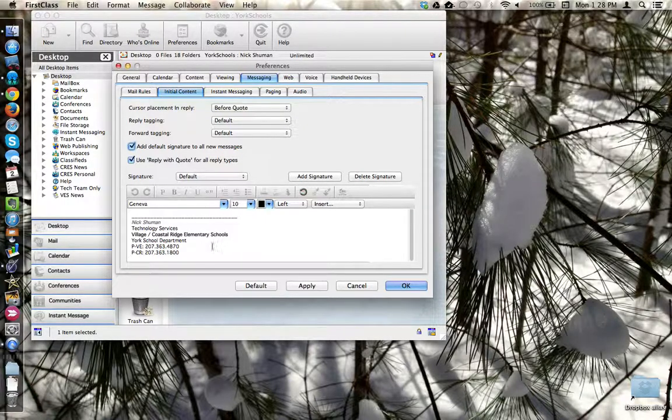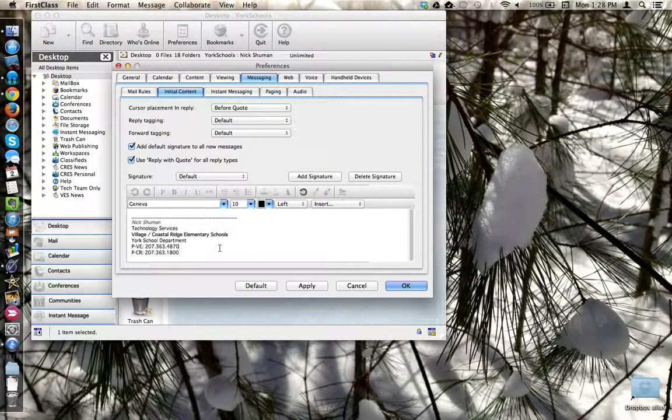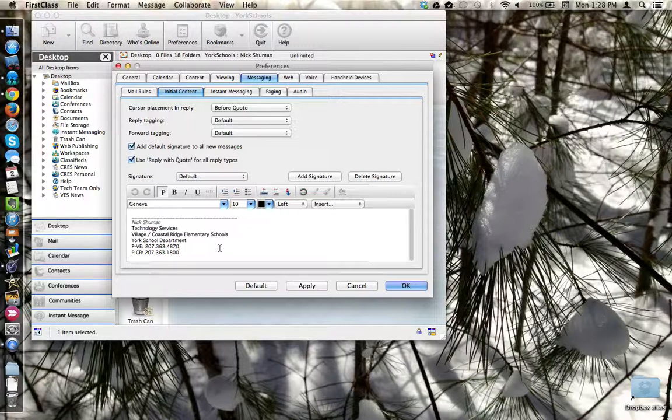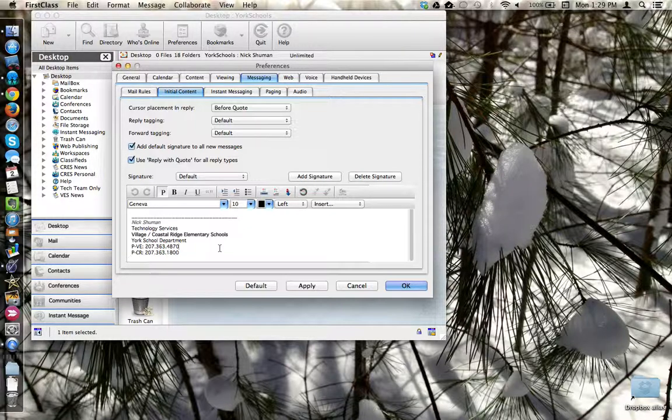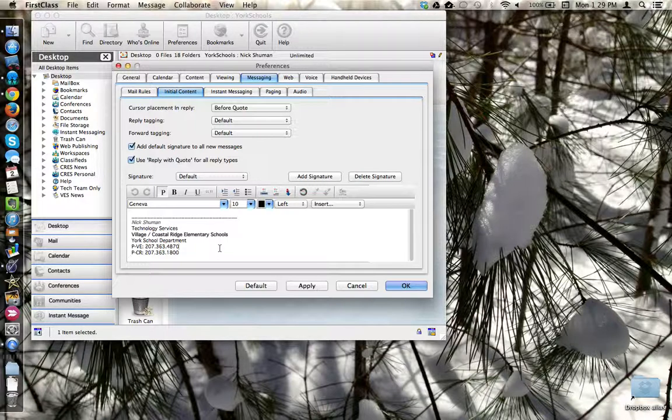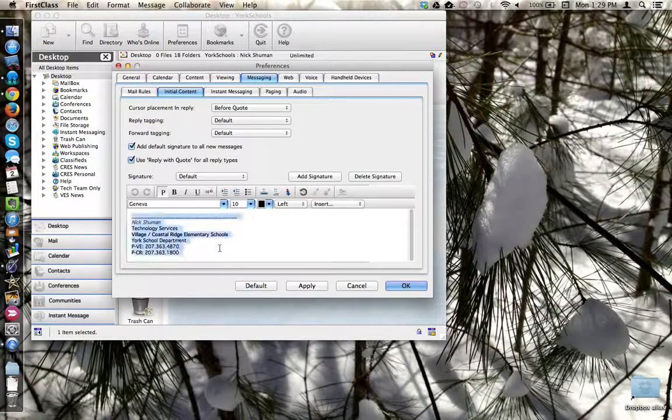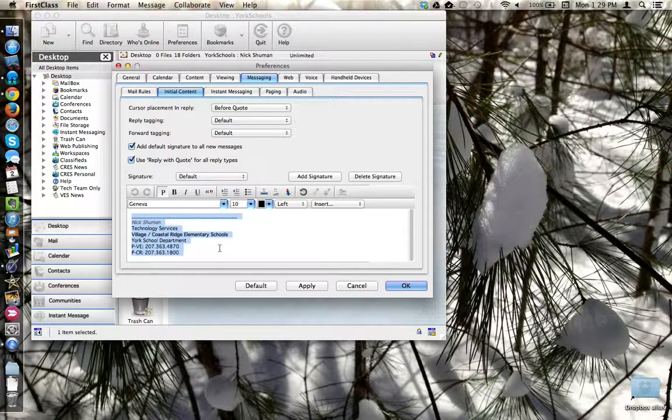Here's my signature in the box below. I'm going to click inside the box so I have a cursor, and then I'm going to use the Select All command, or Command A, to highlight all of my signature.